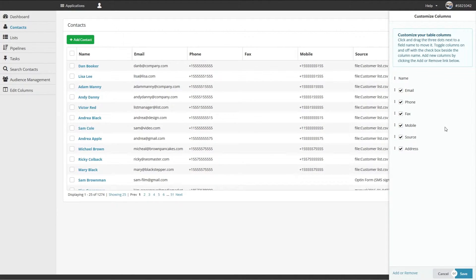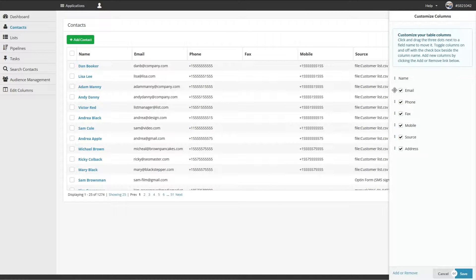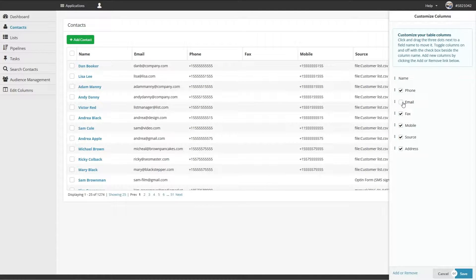A drawer will slide out with the current list you have selected. You can toggle them on and off here or change the order by simply dragging and dropping them where you please.